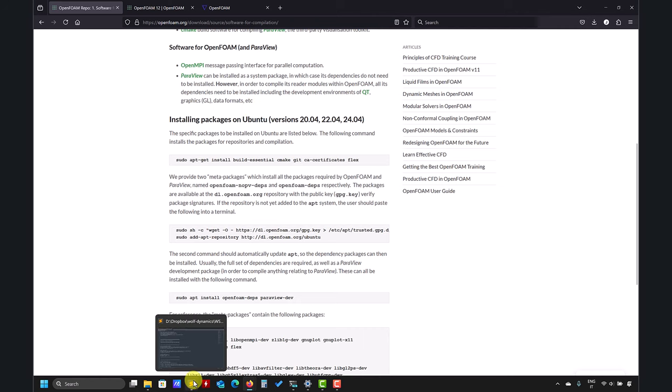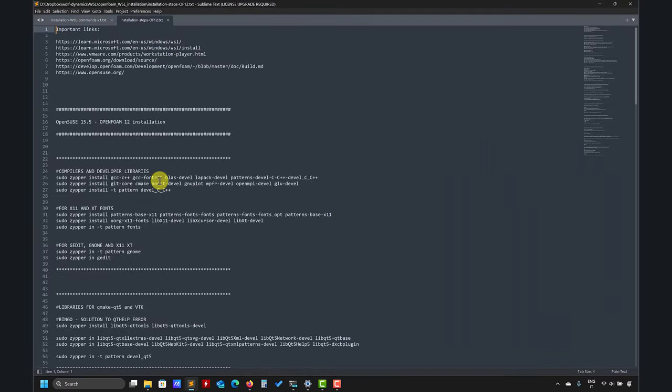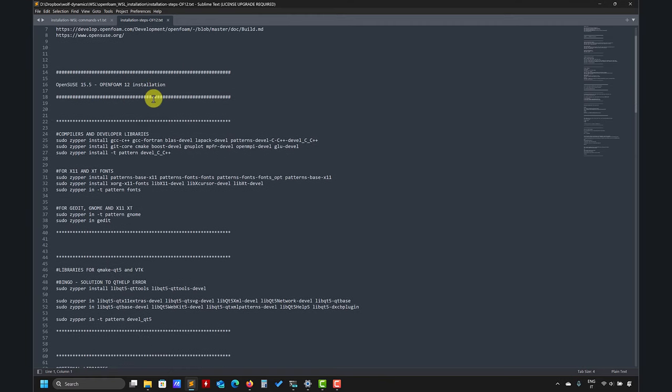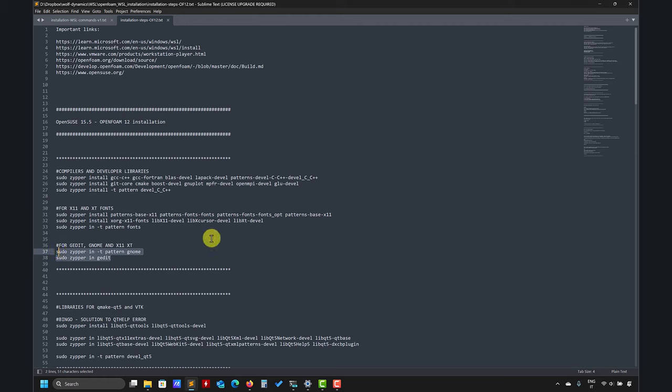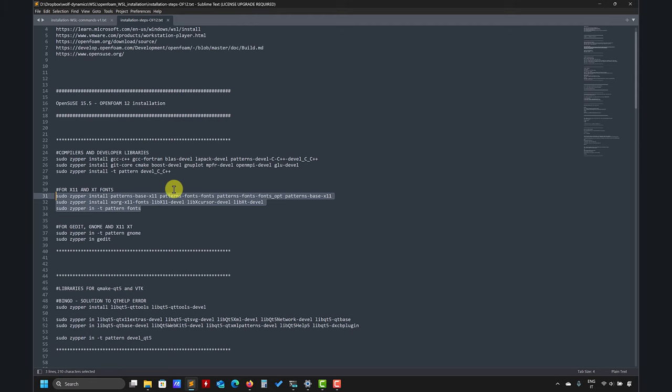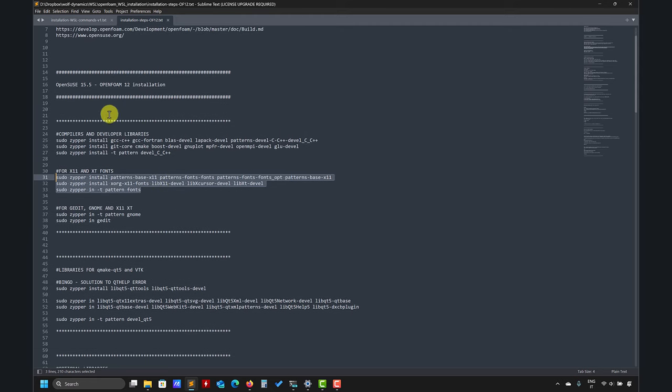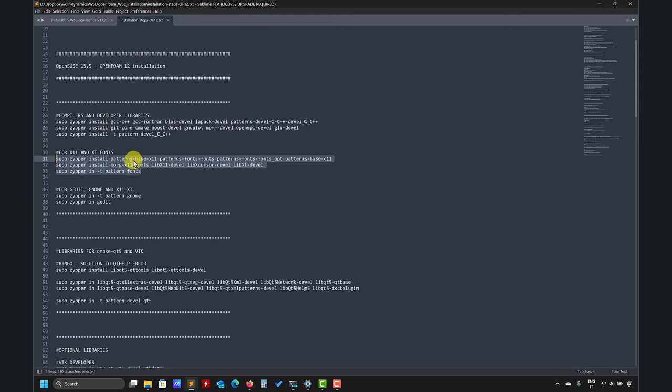In the video description you have the link to download these instructions. You have all these steps. Very important, remember it's OpenSUSE 15.5, and then here you have all the steps. So basically just go ahead and type this in your terminal window. If you haven't done this, if you've already followed our videos you already have it, but you can do it again.